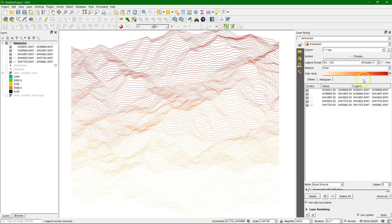So in this way we can easily create these nice vector stylings of DEM.